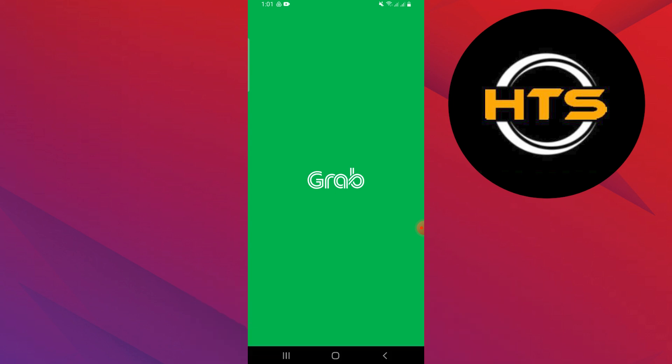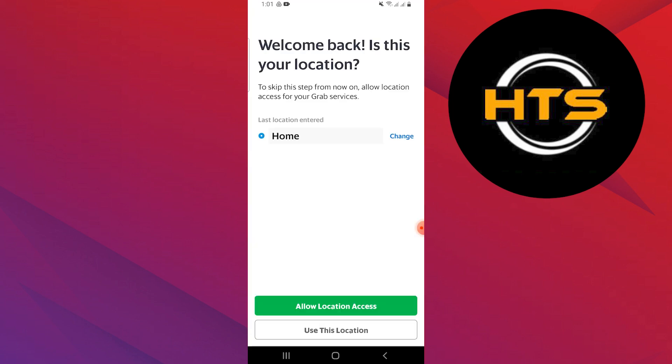First, you have to install the Grab app on your phone. Now, if you already have a Grab account, simply log in to your account.